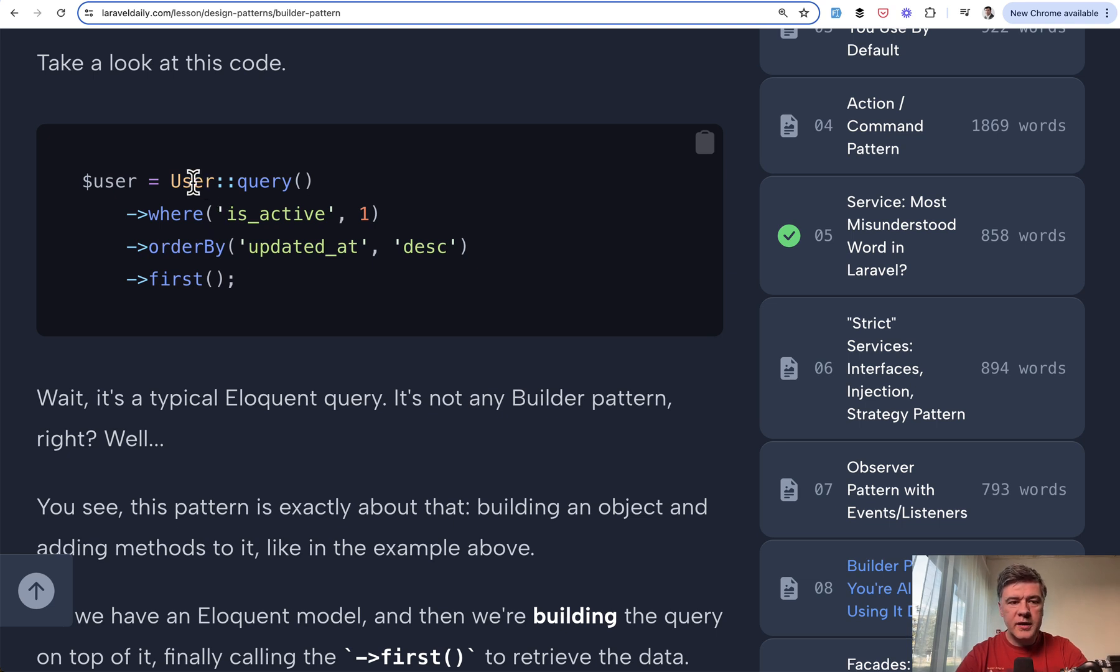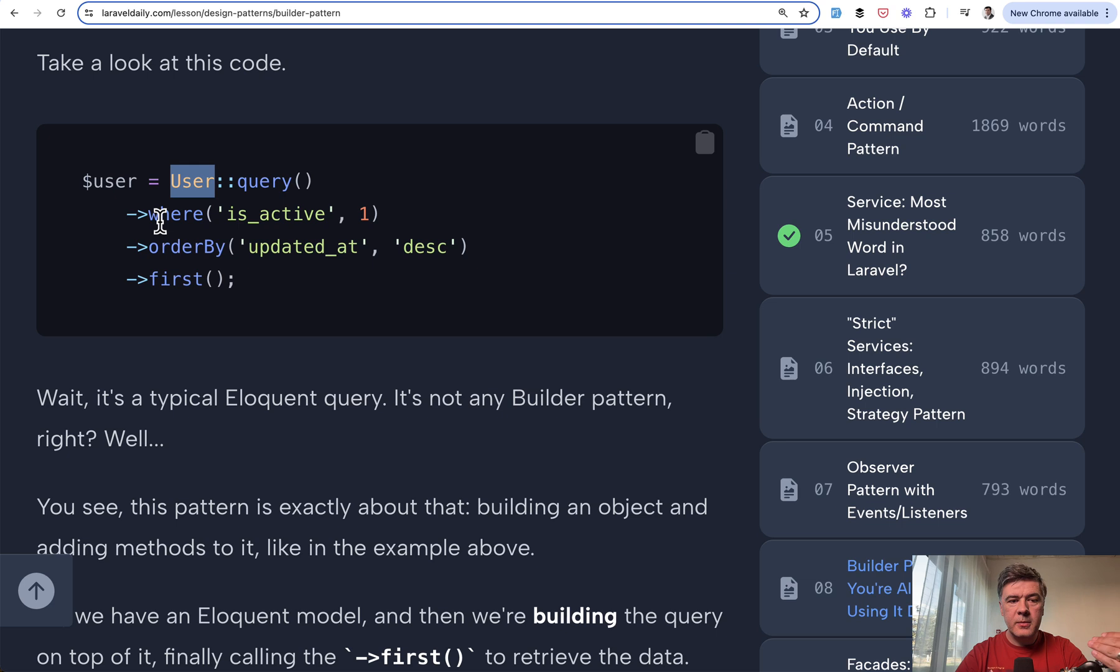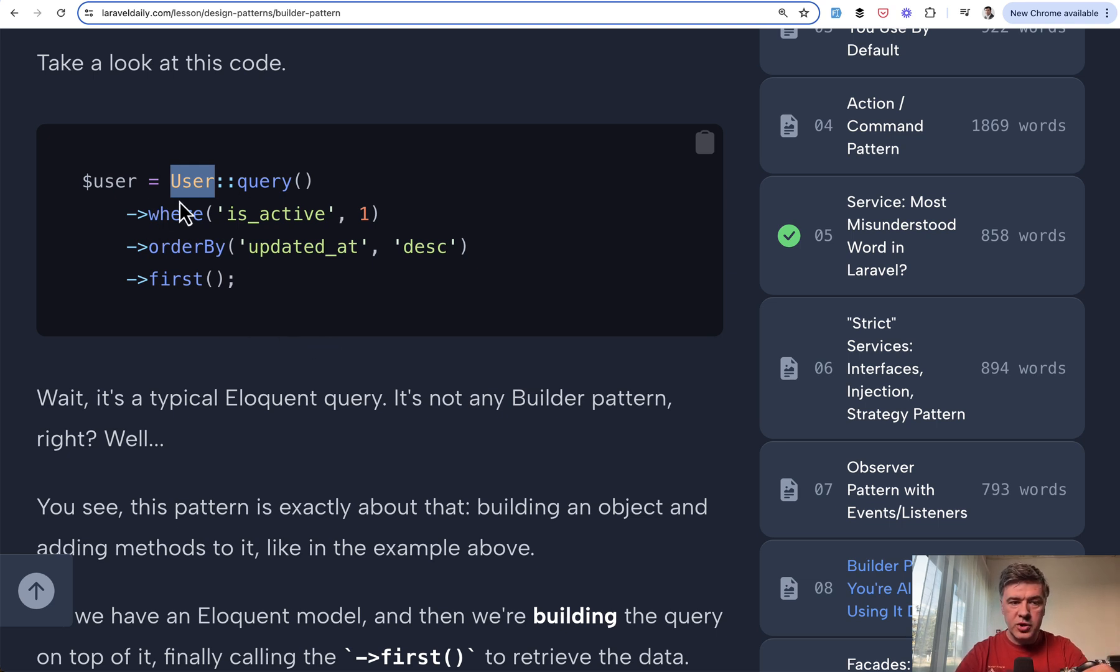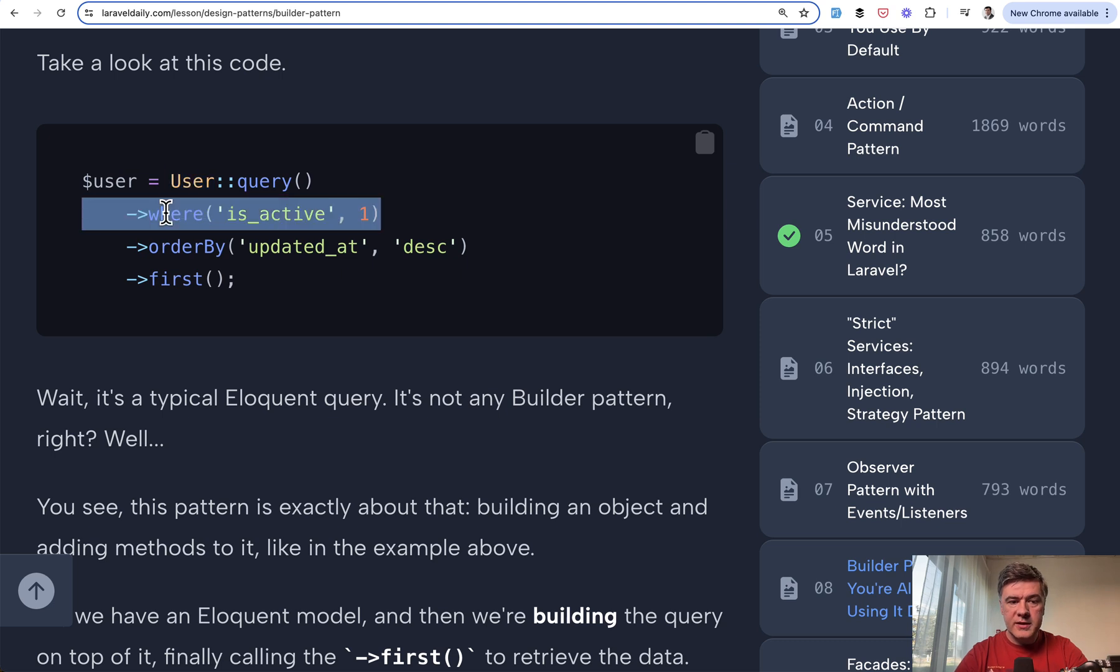So builder works in a way that you have an object and then you build the object by using method after method, and every method transforms the original object. So this line returns the updated user class object.